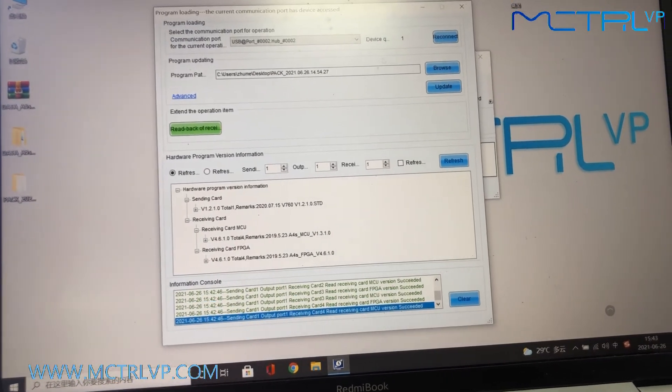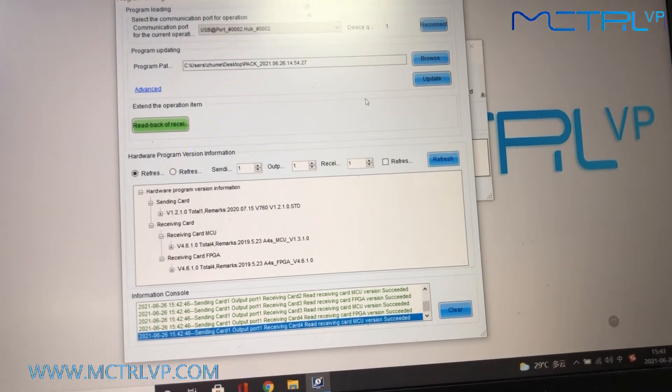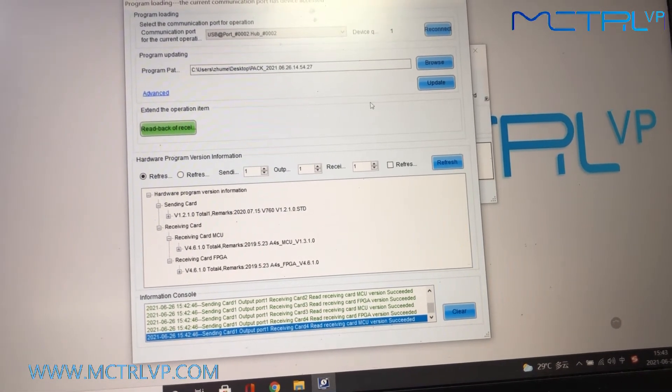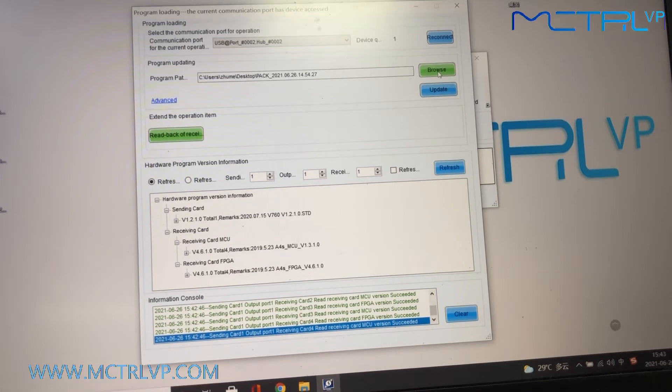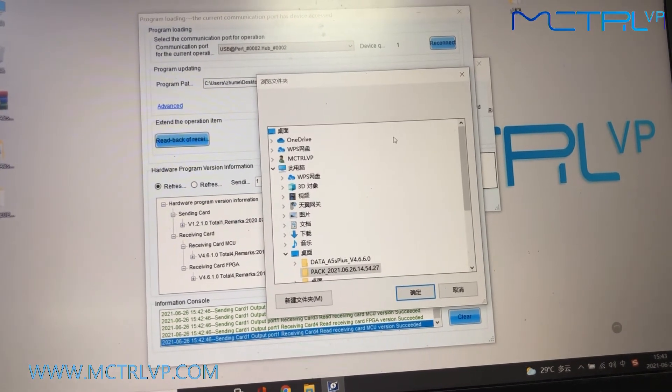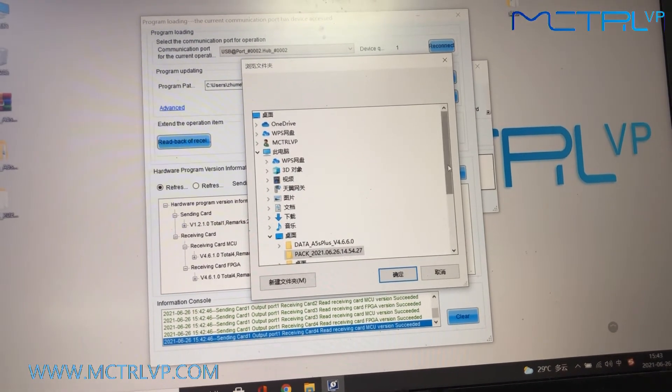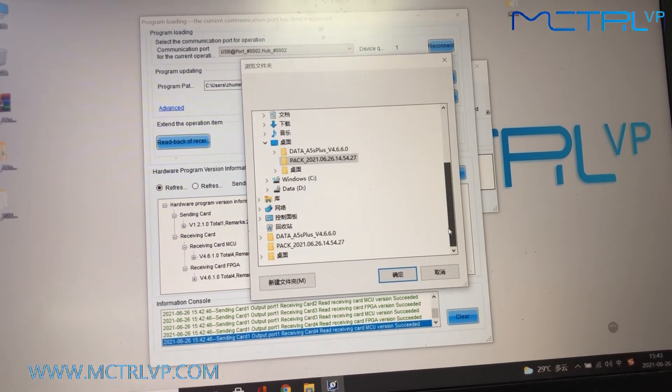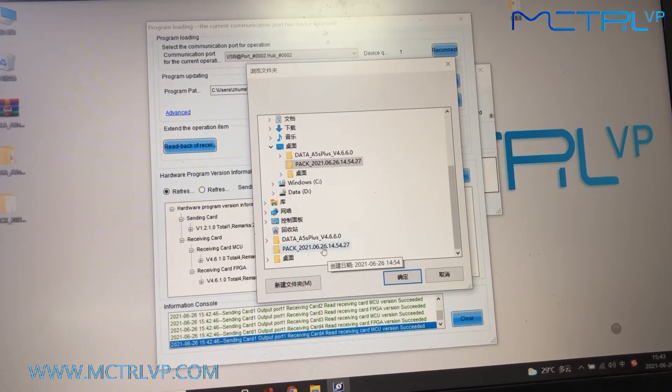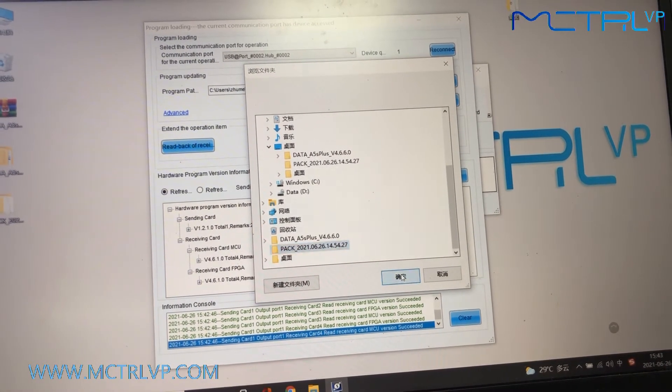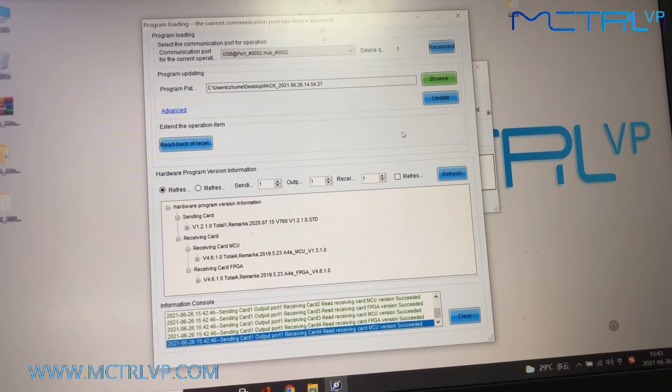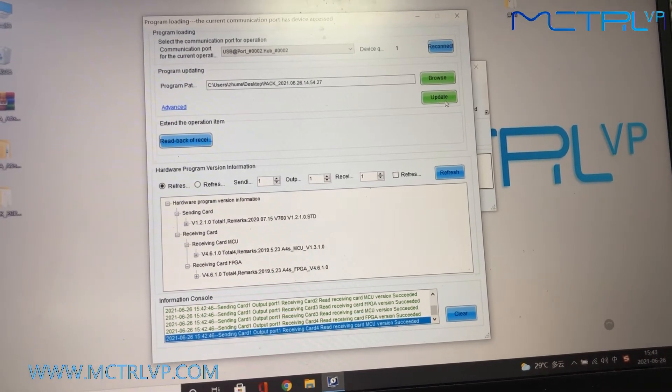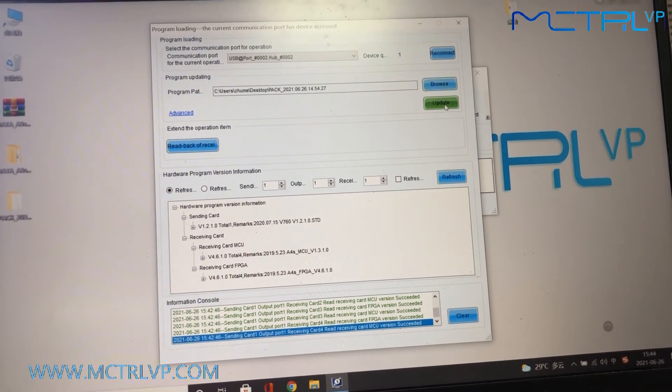Okay, now we will show you how to upgrade the program. Firstly, browse the program here, and click the button of update.